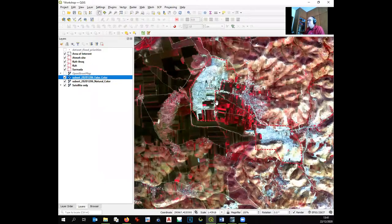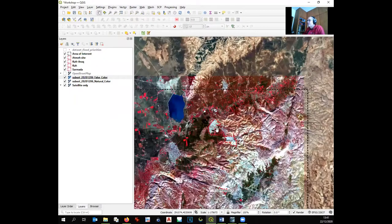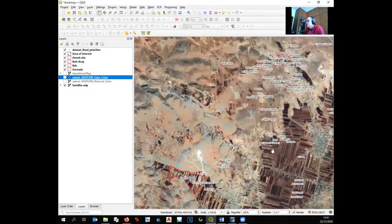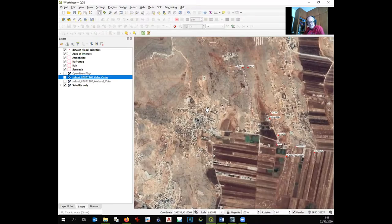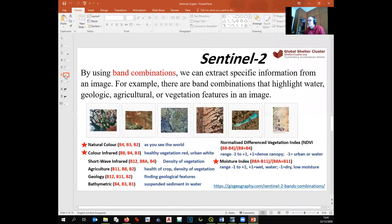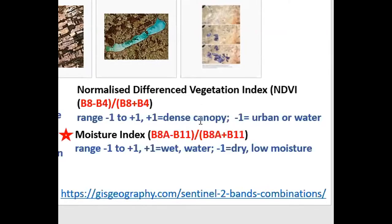The real task is to know if the sites, especially newly built ones, are flood-prone or not. For this we need special combinations. For site planners doing flood analysis, important combinations include: natural color, false color infrared, and the moisture index. The moisture index is not just a band combination — it is a mathematical calculation: (Band 8 - Band 11) / (Band 8 + Band 11). This shows how much water is in the soil.